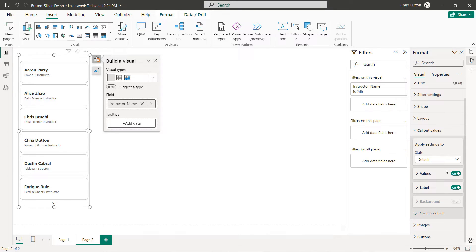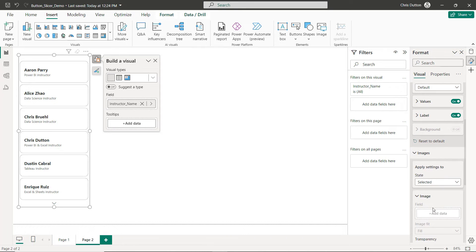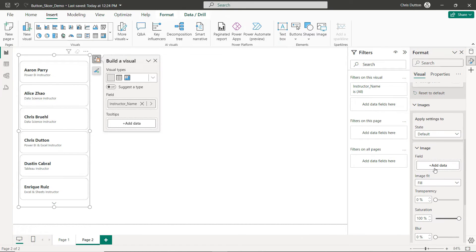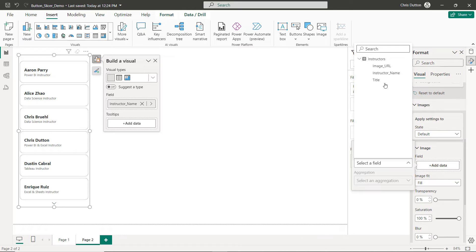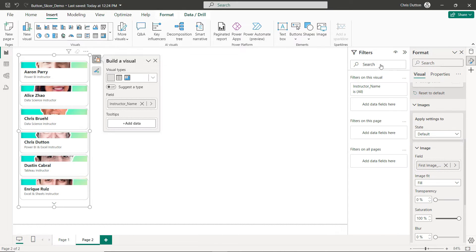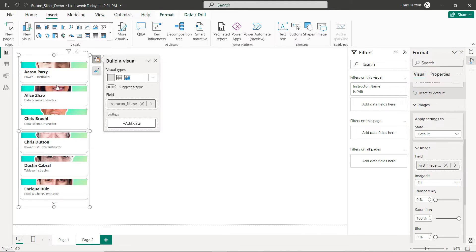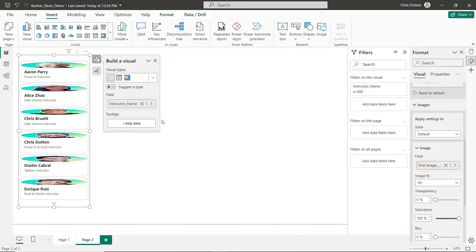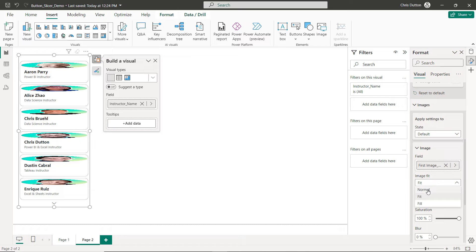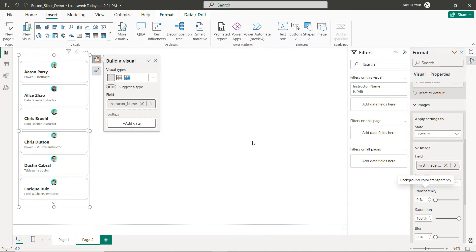Here's where things get really fun with this new Image option. So again we're going to go back to our default state here. And the image field, this is our image URL column from our table. And you can see that by default it selects a Fill image fit which looks a little bit silly here. You can see the Fit option is also kind of squished up at the top. We're going to use the Normal image fit and that's going to preserve the aspect ratio of the image and just drop it right here at the top of each button.